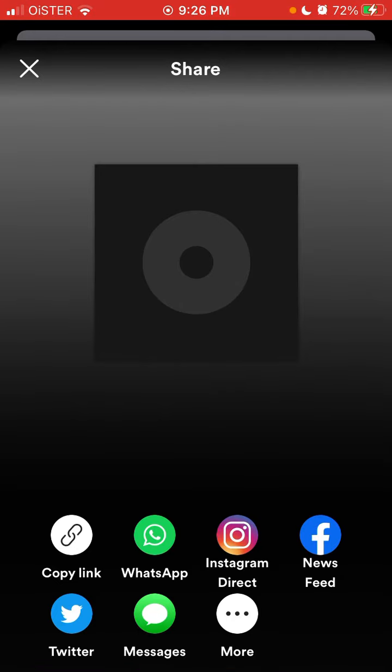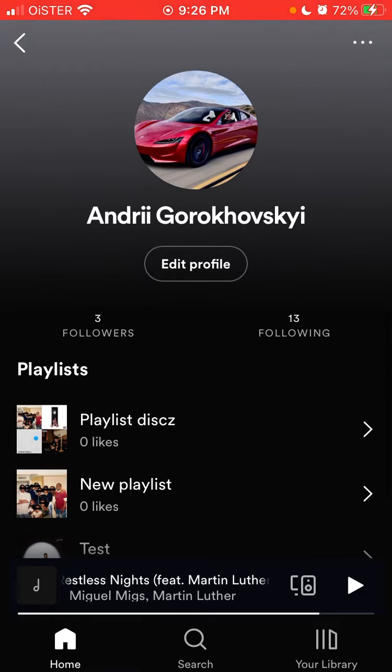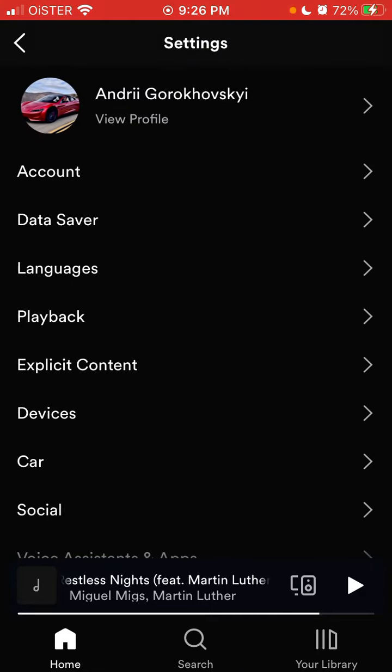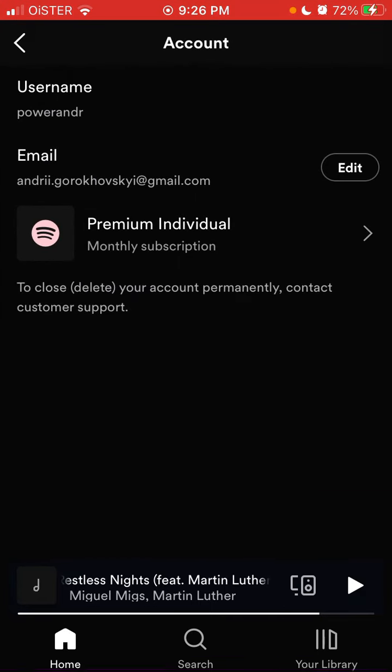For example, if I want to share this playlist... okay, so I can't do it for a playlist, but I can just do it from my profile. Just tap share and something around that.